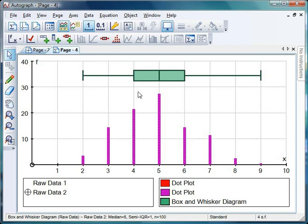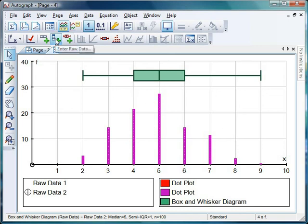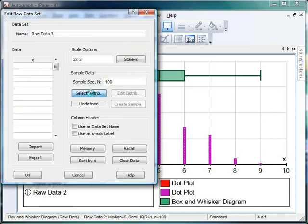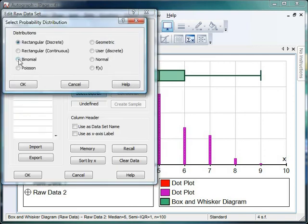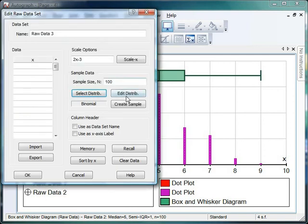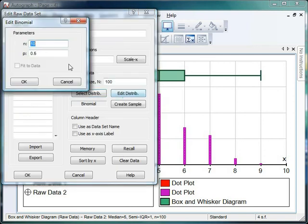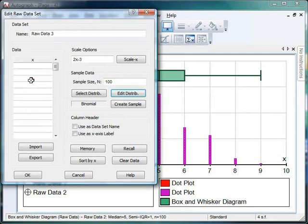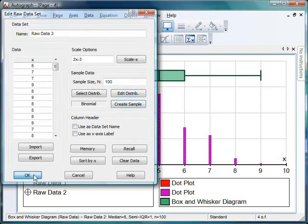And I'm going to challenge the students to think, what's that going to mean for the distribution and what's it going to mean for the box plot? Well let's have a look. So I'm going to enter raw data. I'm going to select my distribution. I'd like it to be binomial. But this time on edit distribution, the probability of a success is going to be 0.75. Okay. Let's create our sample. Let's click OK.